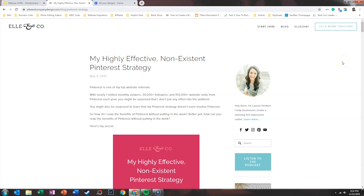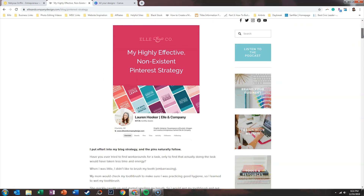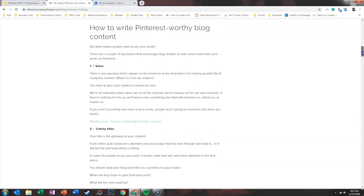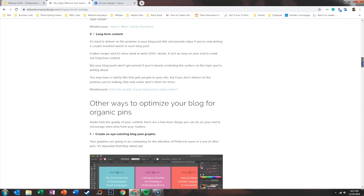One of my favorite bloggers is Lauren Hooker, founder of Elle and Company Design. While she is about to transition out of her business, one of the things she brought to my attention was that Pinterest was one of her top website referrals. With nearly 1 million monthly visitors, 30,000 followers, and 100,000 website visits from Pinterest each year, you'd be surprised to know she doesn't put any effort into the platform. Her non-existent Pinterest strategy comes down to one thing: she provides value — catchy titles and long-form content.